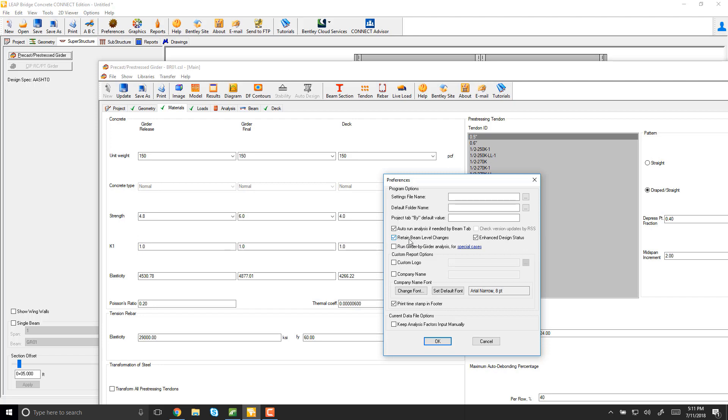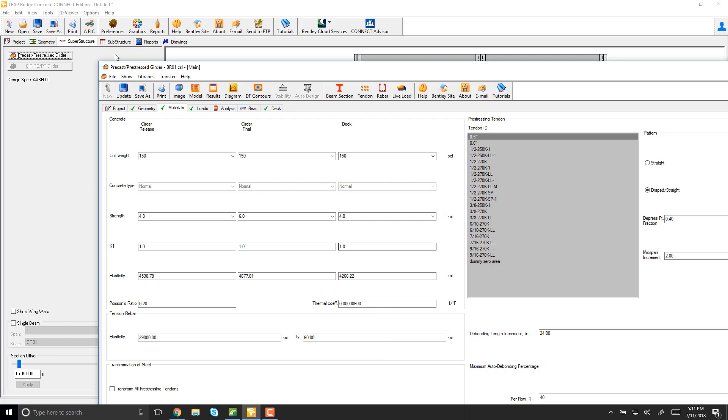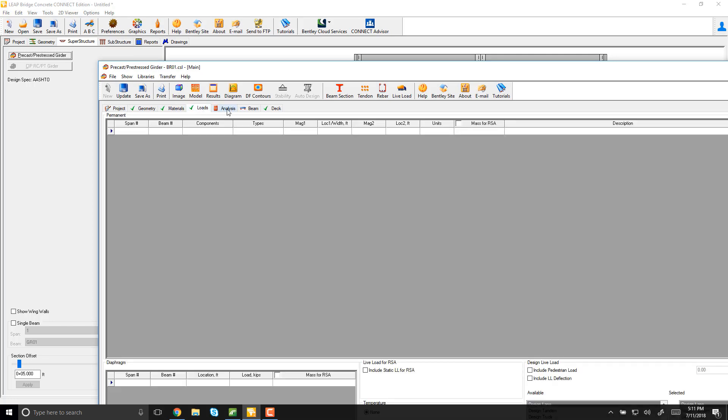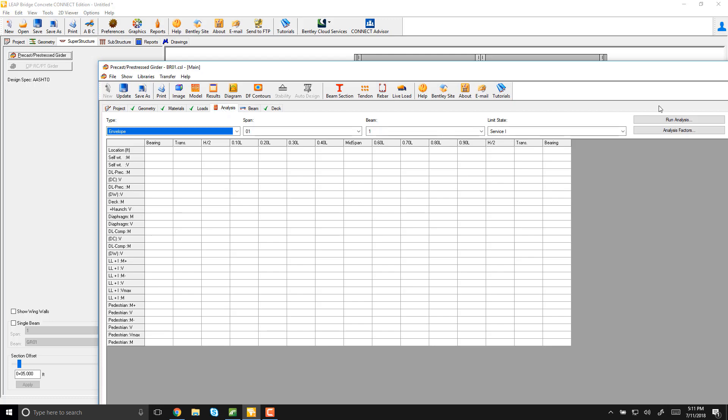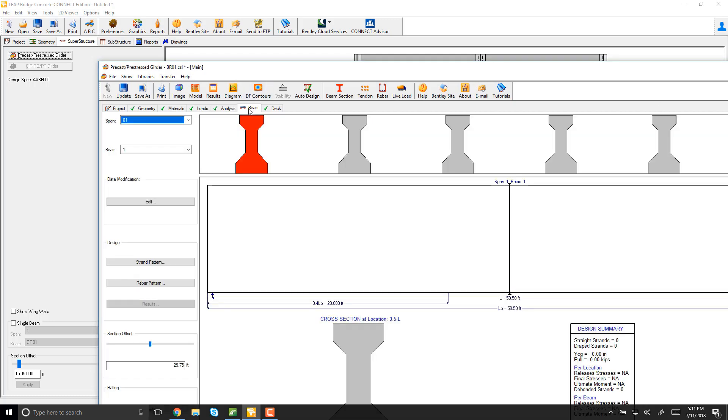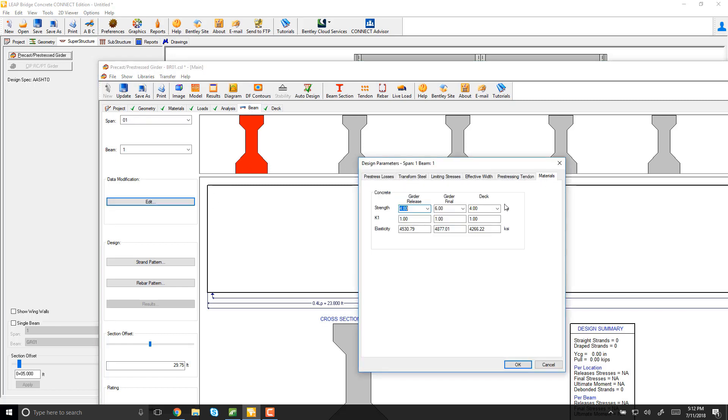So any changes you make on the beam will be retained. When you go into the analysis, for example, I don't want to put any live load onto the analysis, just with regular dead load. If I go beam, each beam will have that material, like 4-8-6.